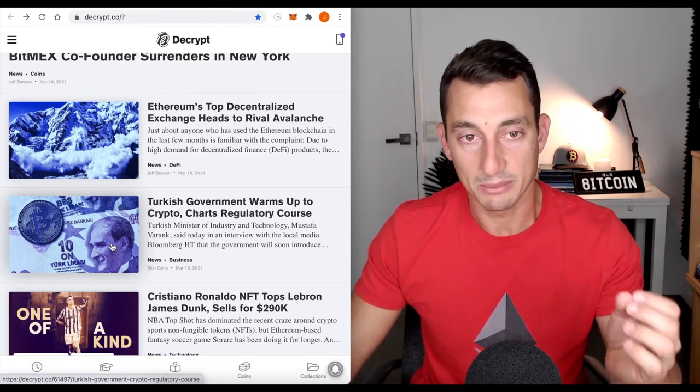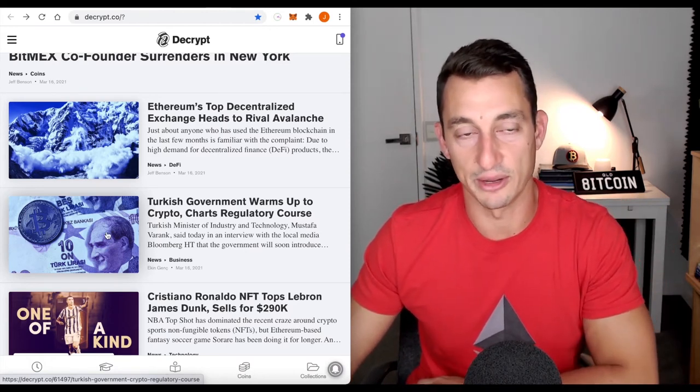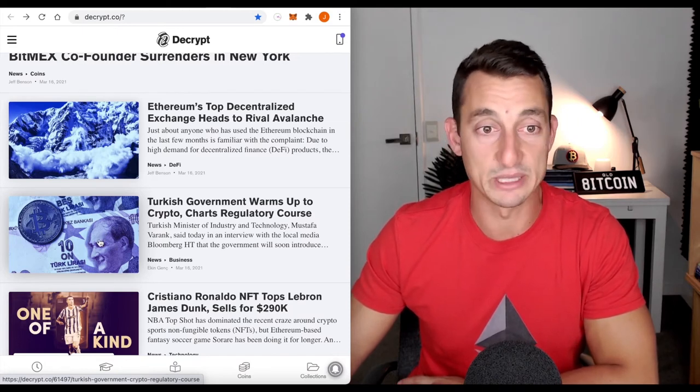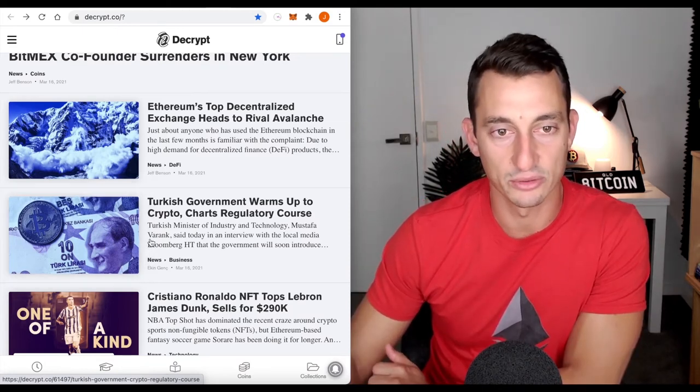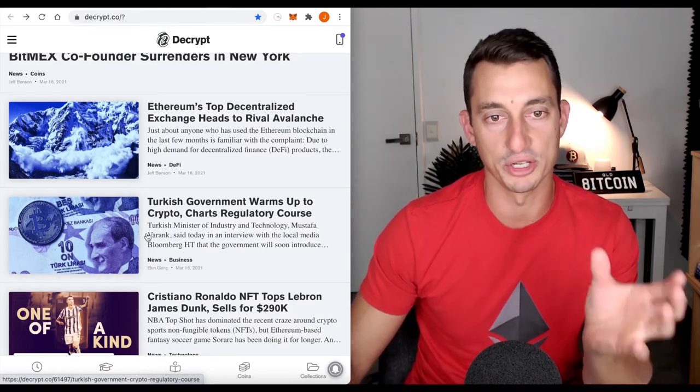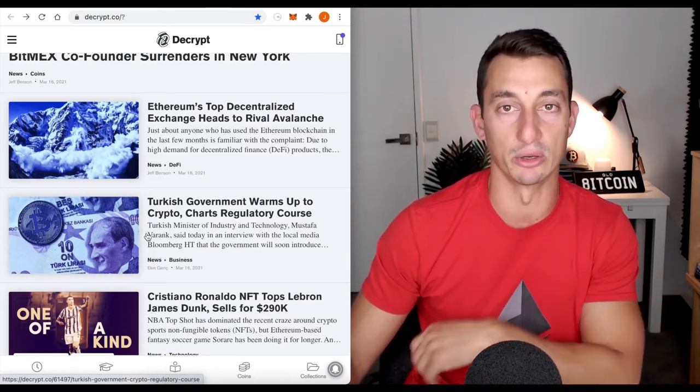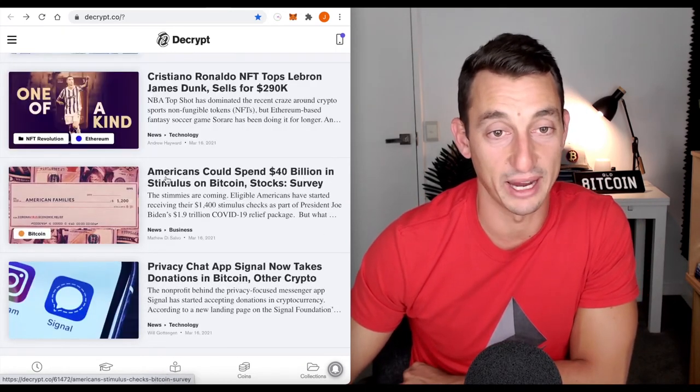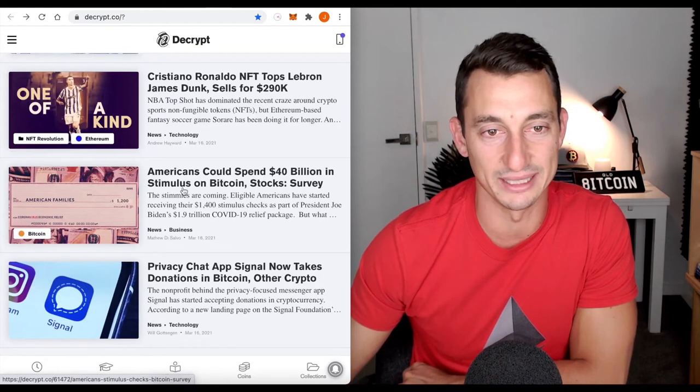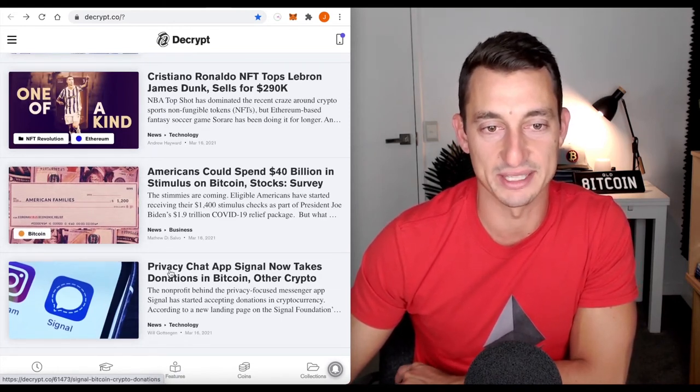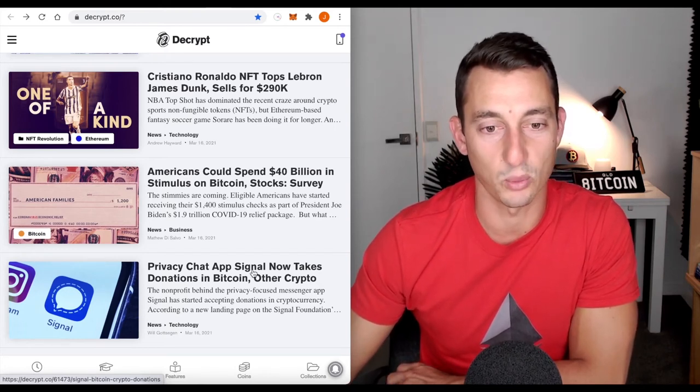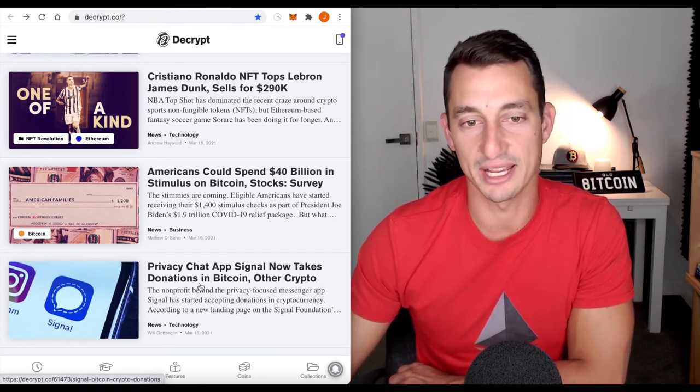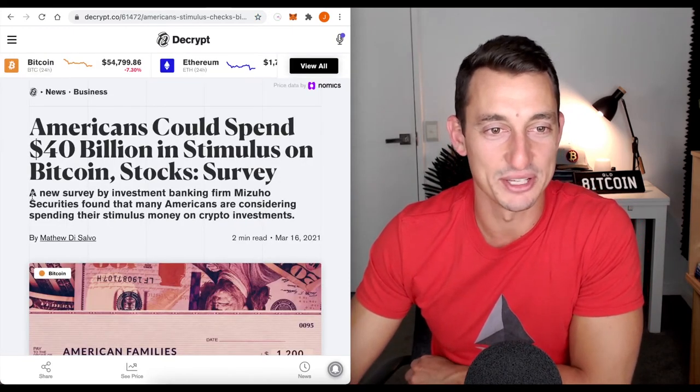In a world of hyperinflation, cryptocurrency is going to play a part and the governments might change their minds. These are just small articles to keep an eye on. Two more pieces from here. Americans could spend $40 billion in stimulus on Bitcoin. This is a survey. Then also this here, privacy chat app Signal. If you remember, Elon Musk has tweeted about Signal. Now takes donations in Bitcoin and other cryptos. Let's take a look at this article first.